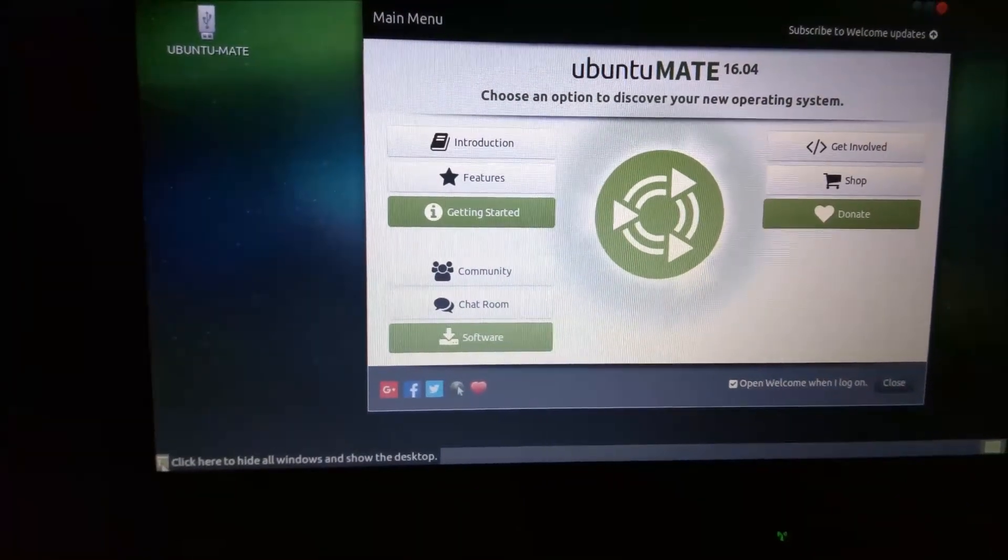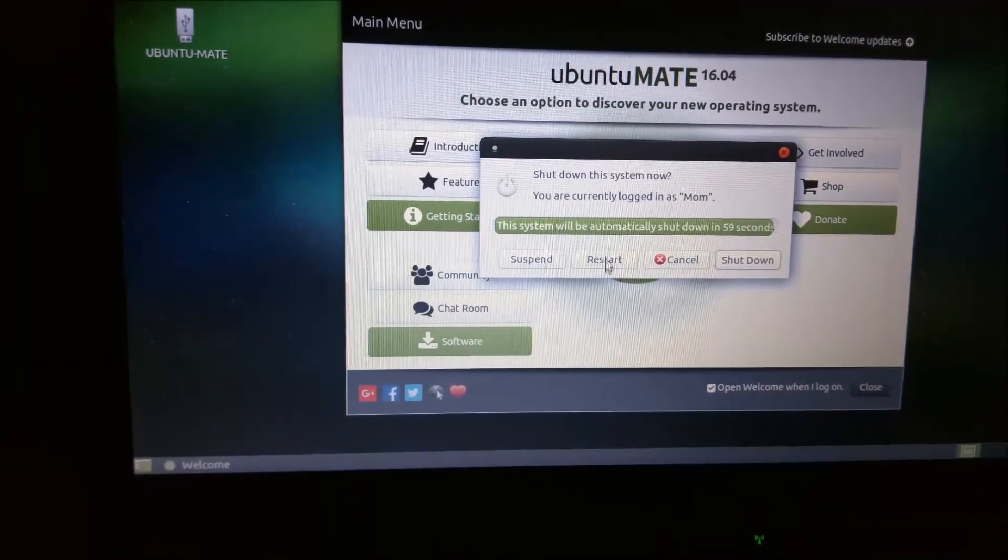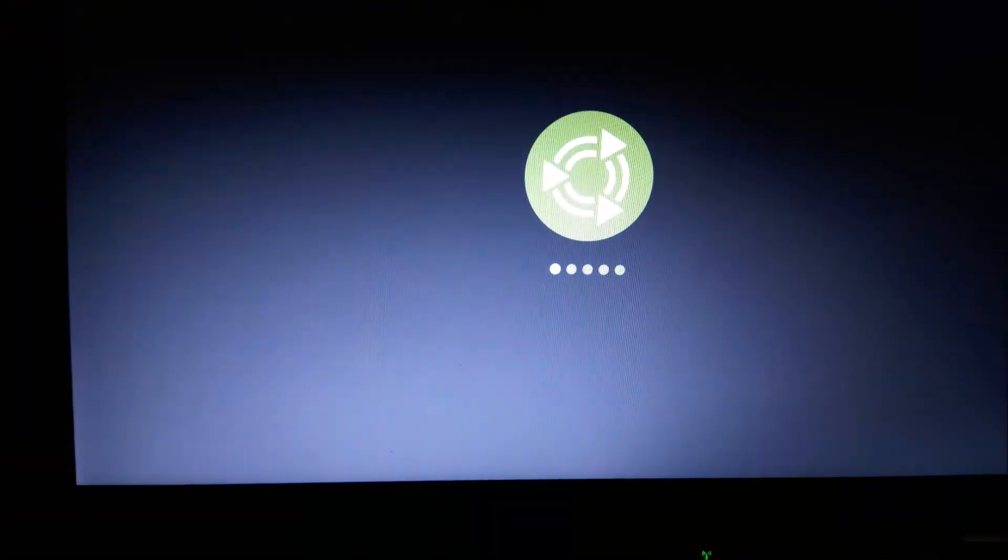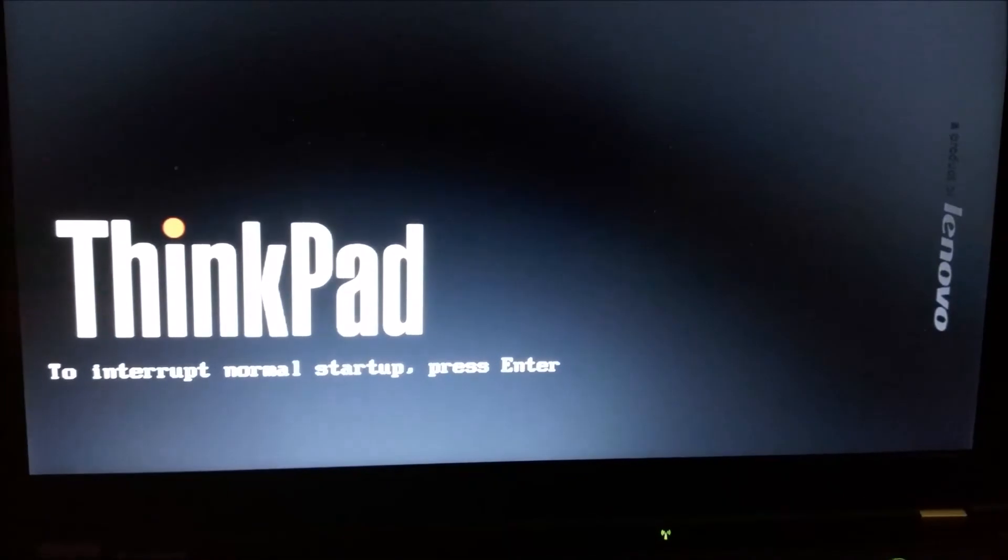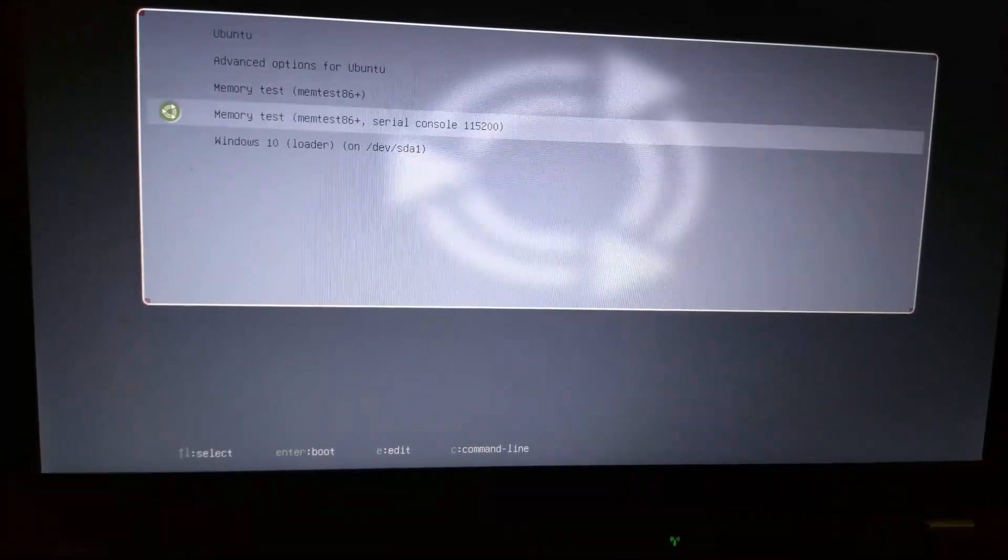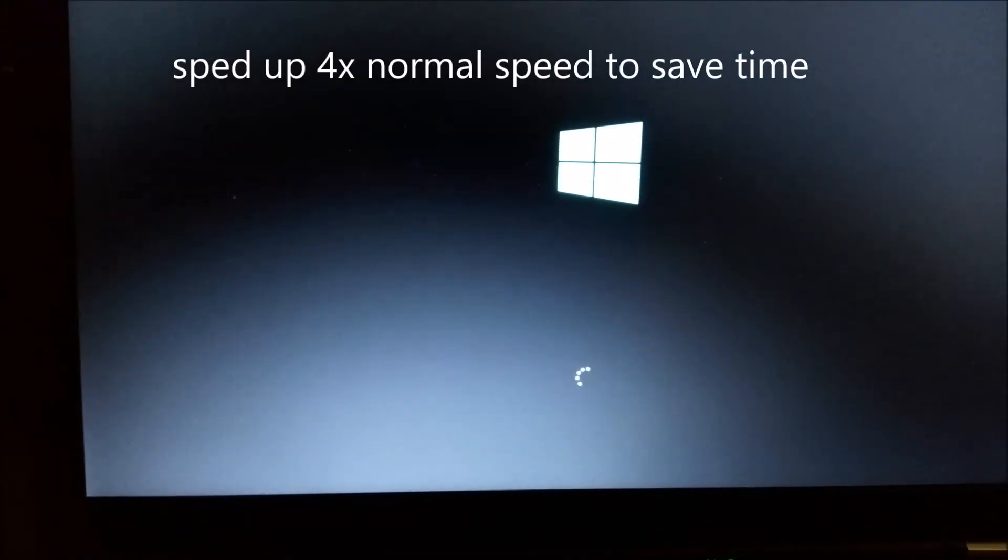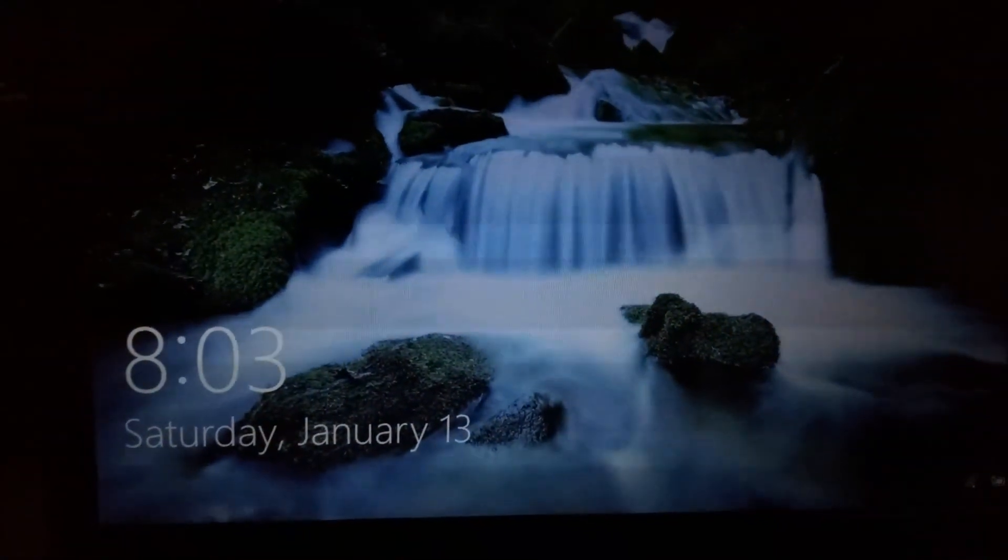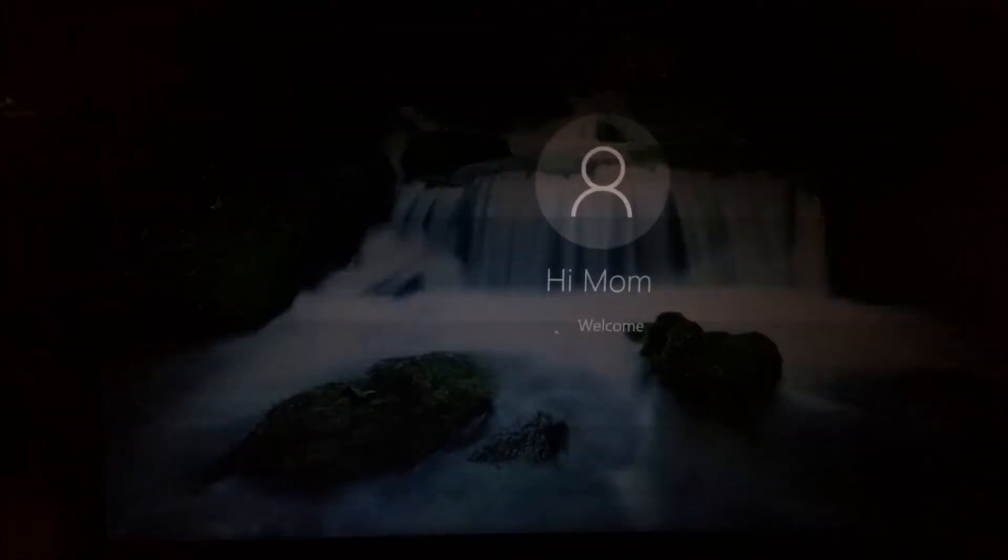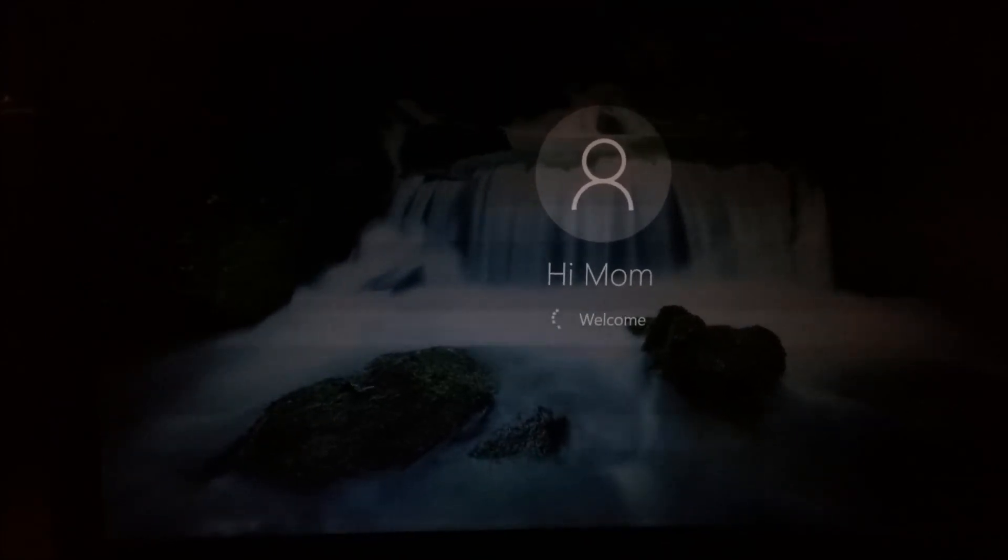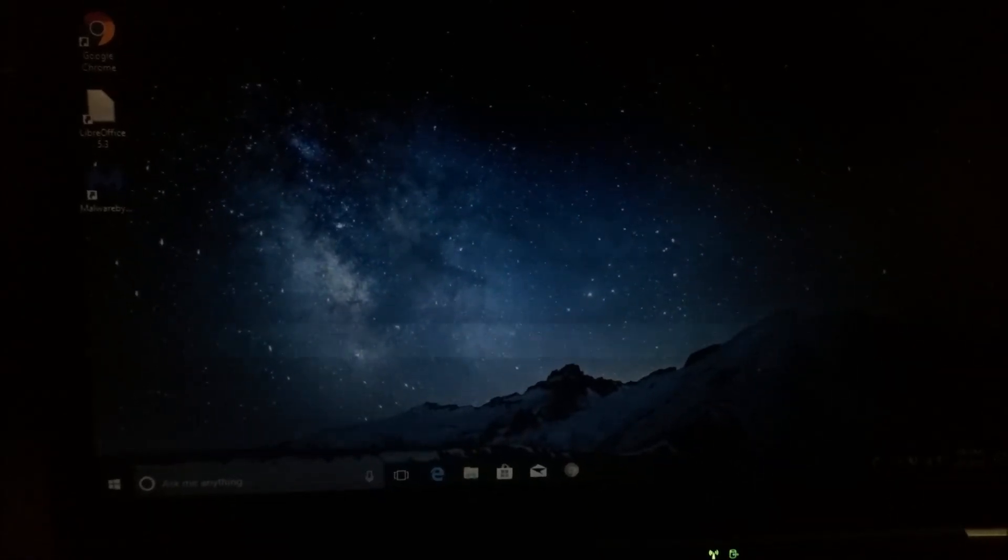Let's see if we can boot into Windows still. Let us restart. Using the arrow keys let's choose Windows 10. Windows 10 loaded up with no problems. So now you have a dual boot machine that has Windows 10 and for me Ubuntu Mate.